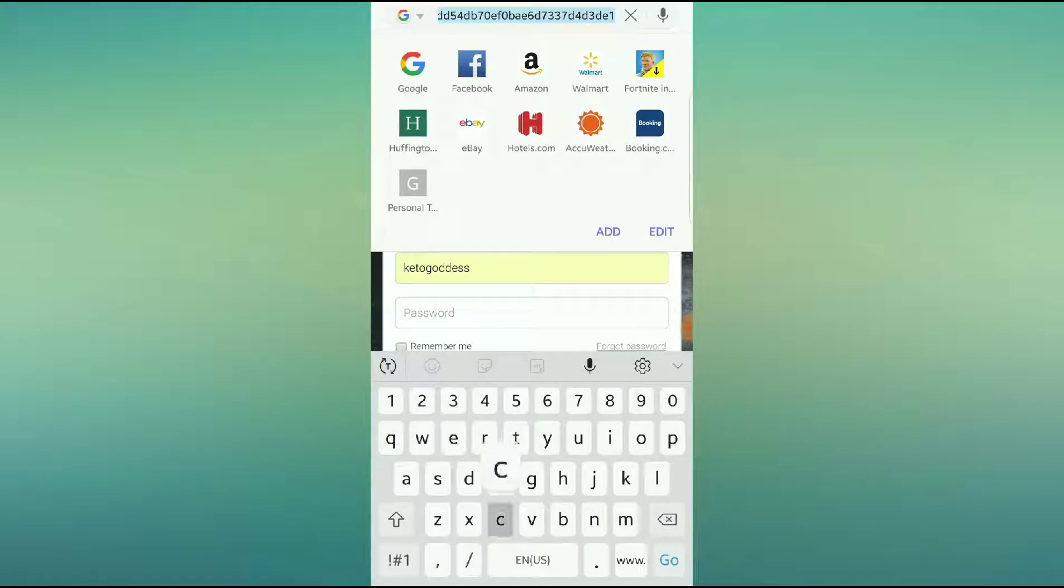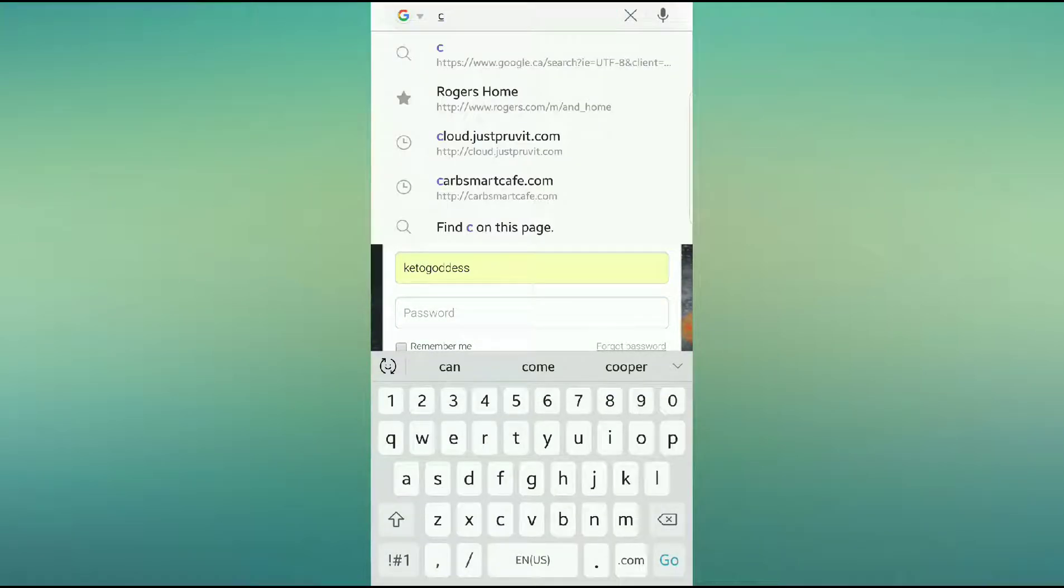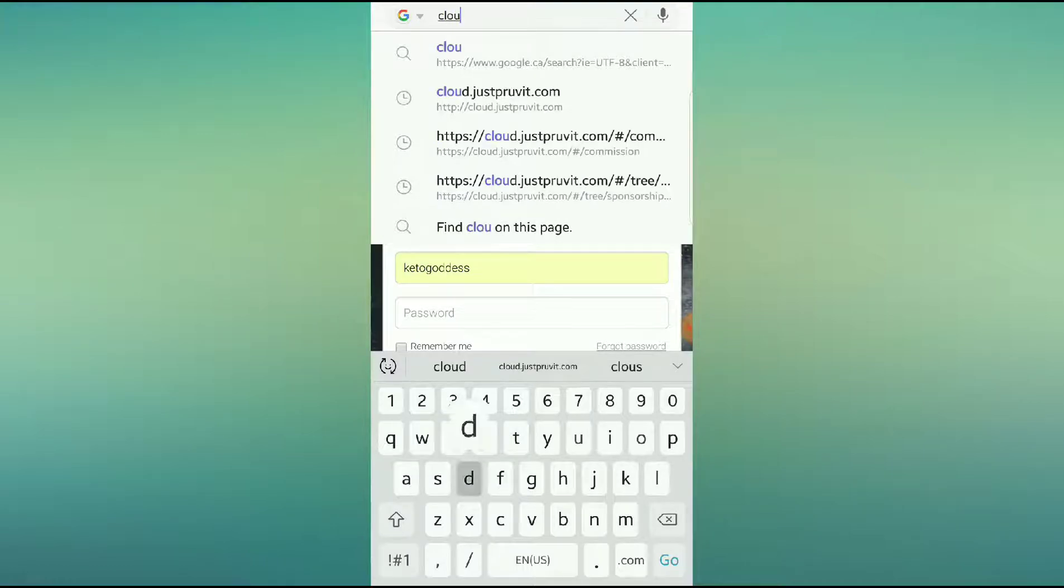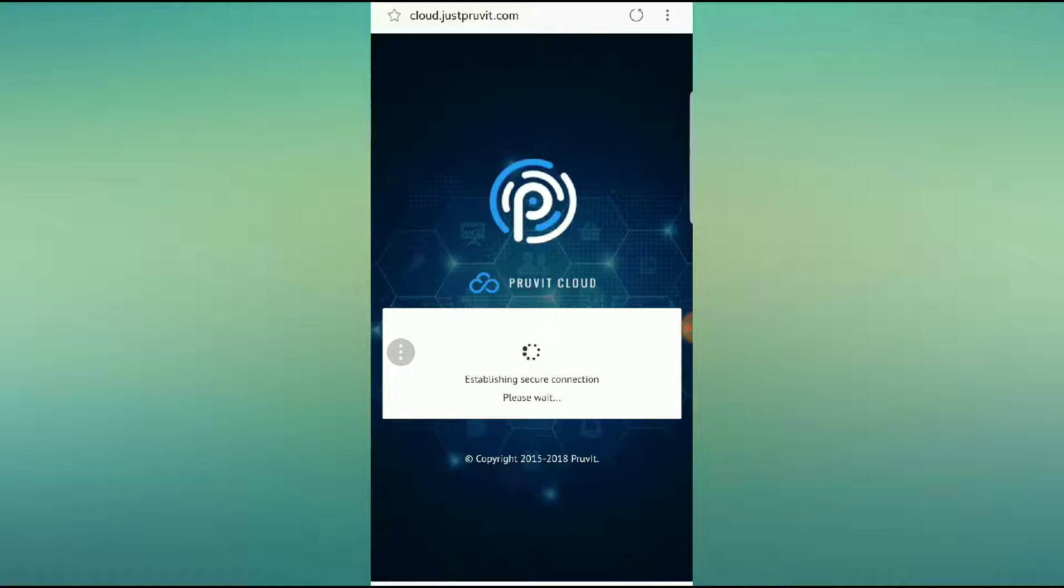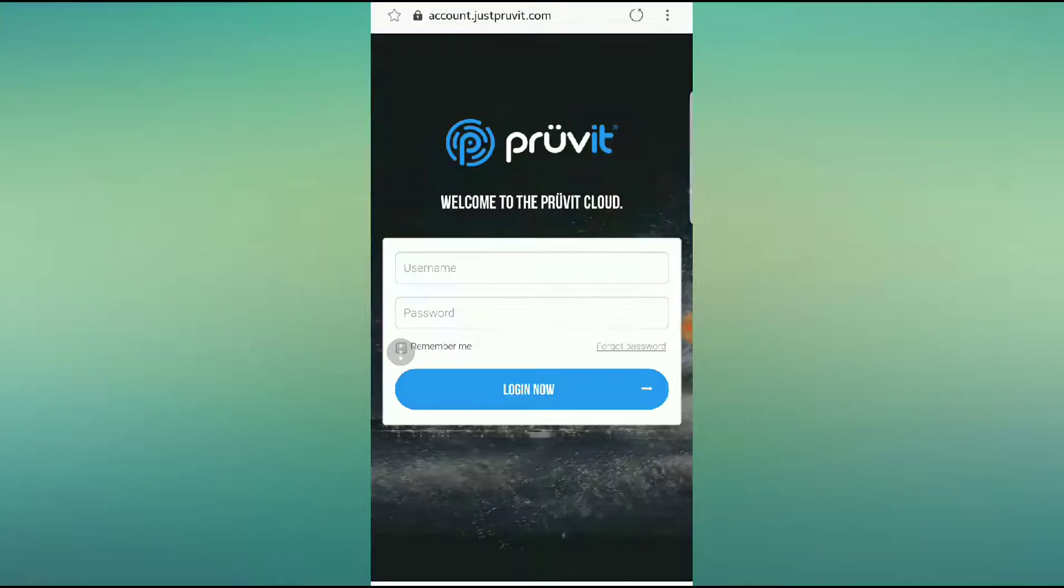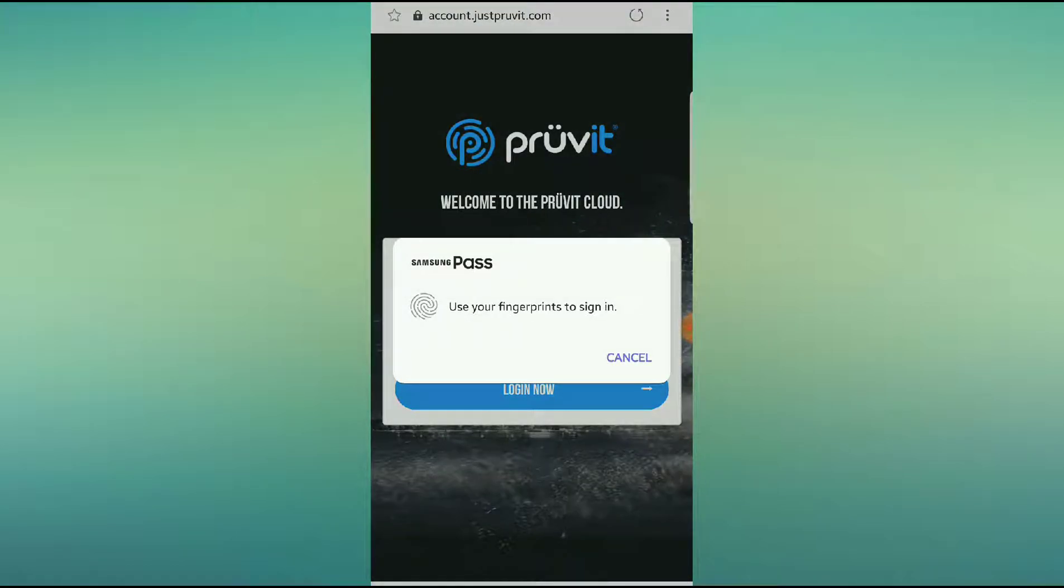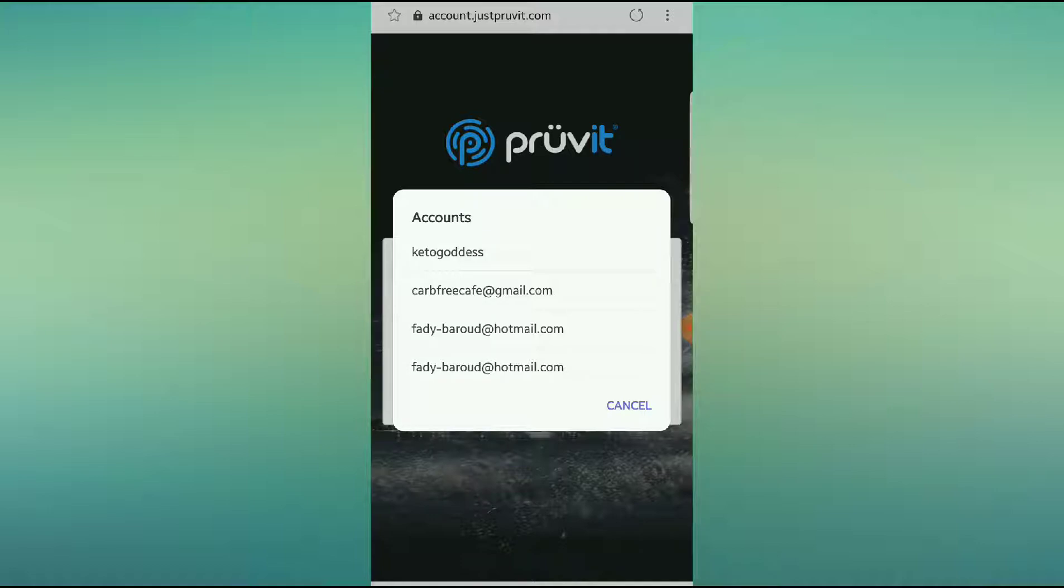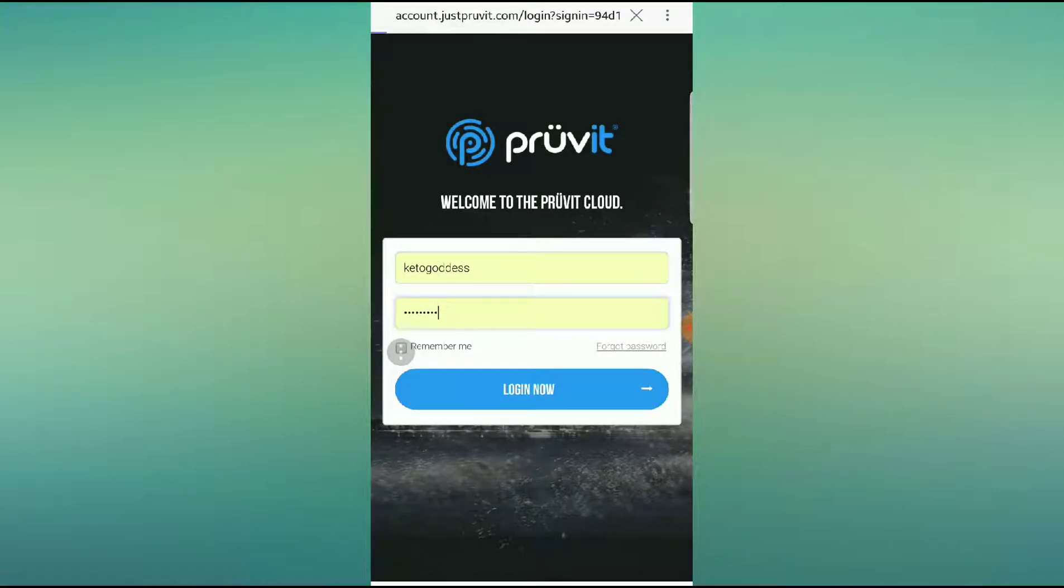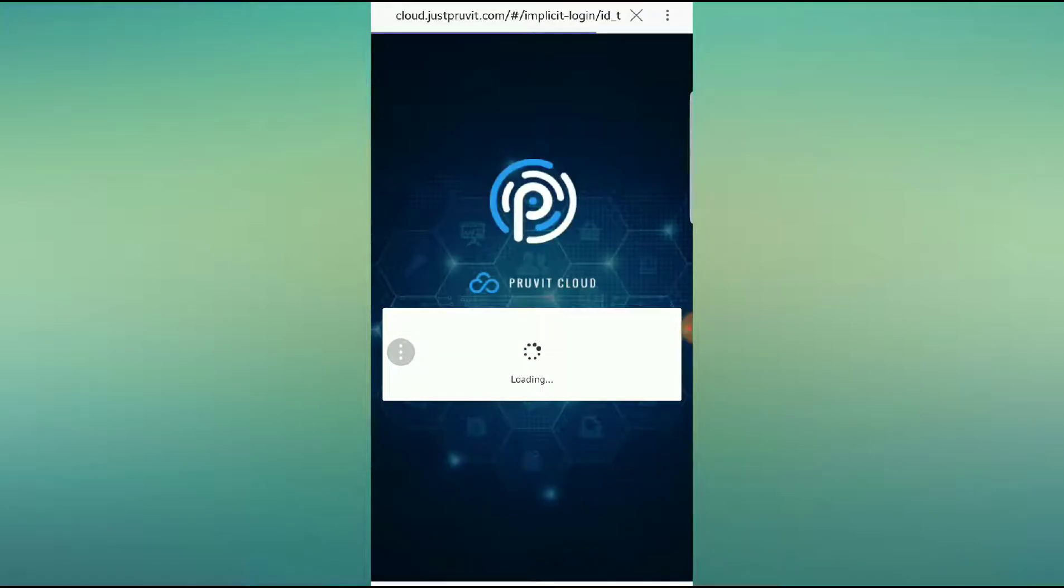First and foremost, you're going to want to go to your cloud at cloud.justproveit.com. It's going to open you up. You're going to be putting in your password. I have it through my fingerprint. How nice is that? It's going to log me in.